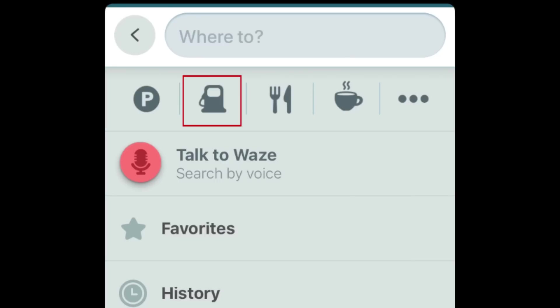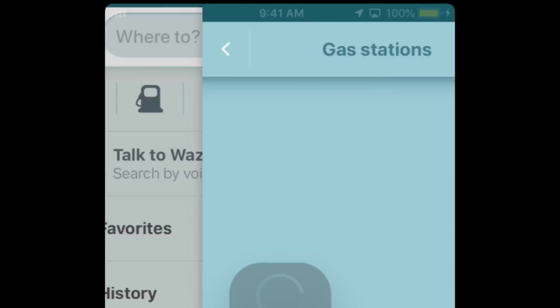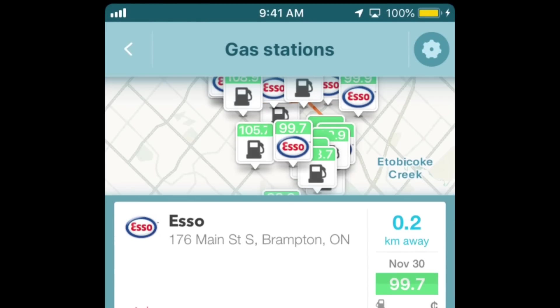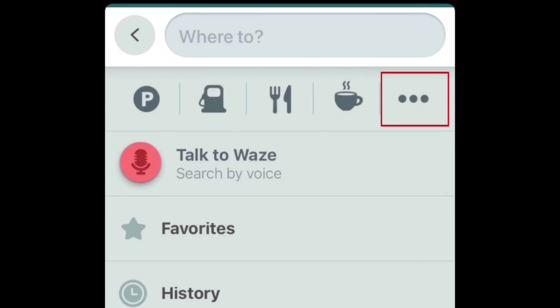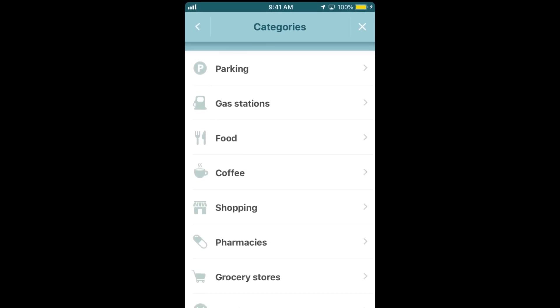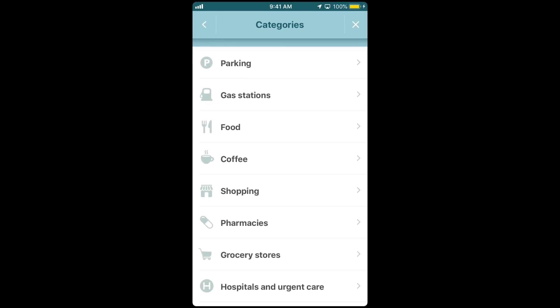If you search gas stations, you'll see nearby gas stations as well as the current gas price at each one. Tap the three dots on the right to access more business categories to search, like pharmacies, grocery stores, hospitals, and hotels.